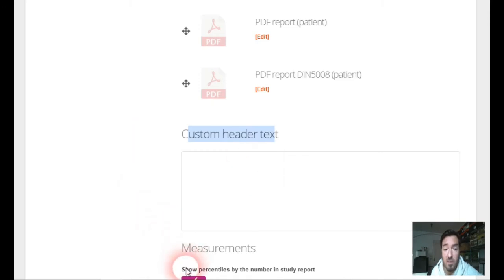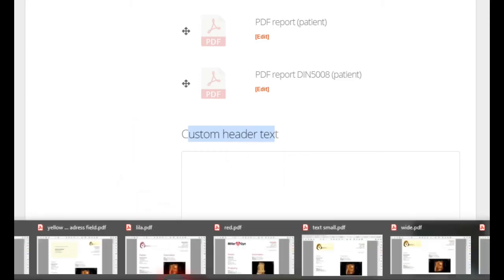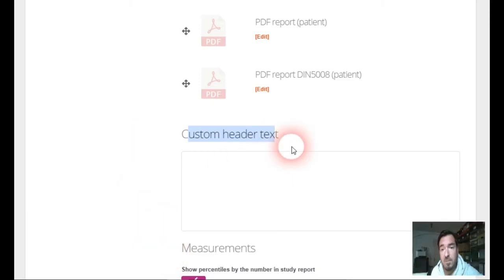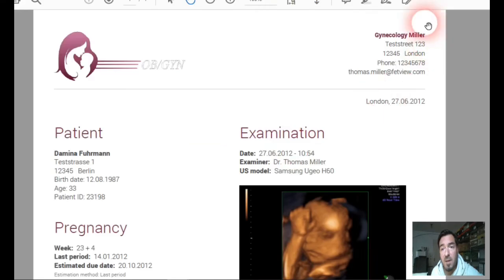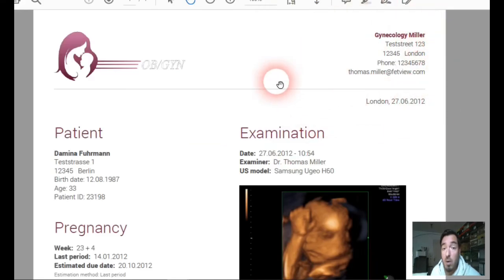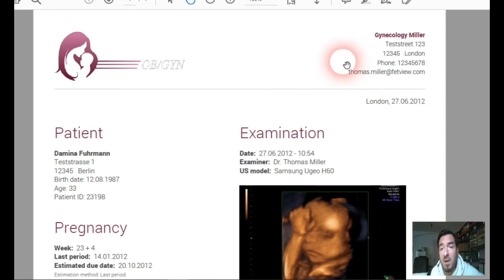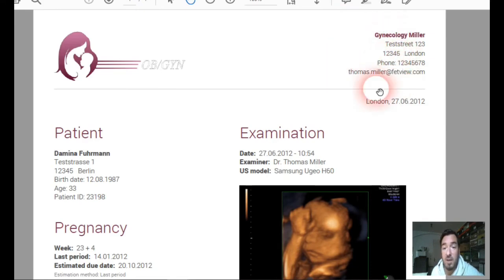Here you can write the information about the practice if you want to have in your header of the report some other information. Header of the report is this, of course. Here is the header of the report. The logo is the same, of course, but you can change here completely the whole text according to your needs.